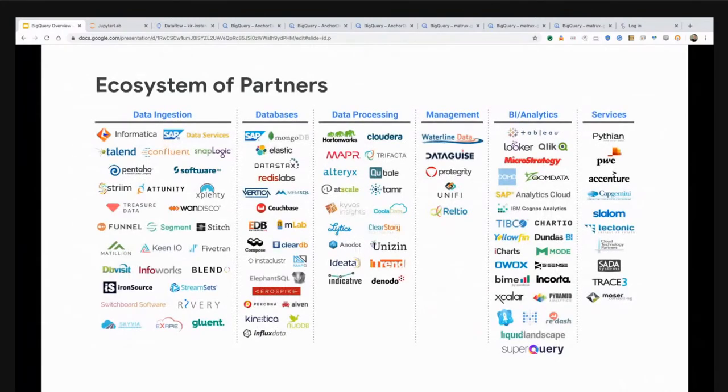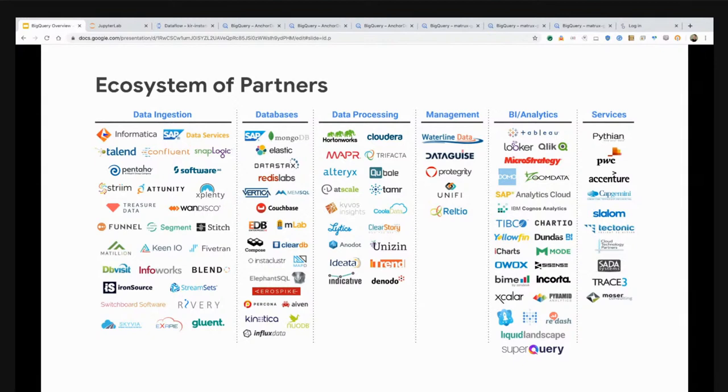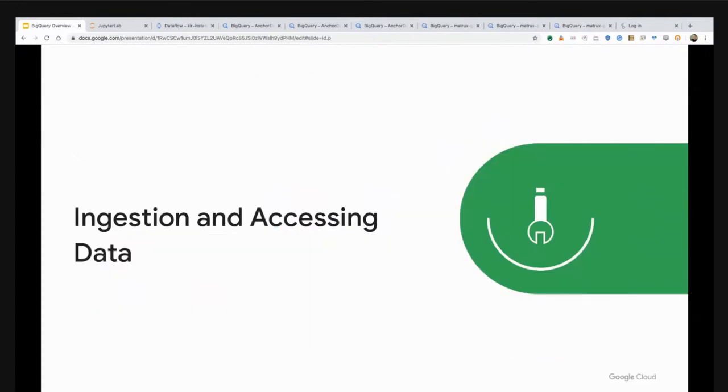Taking a step back into more classic business intelligence tools, we have a broad spectrum of partners with deep integrations with BigQuery, specifically Tableau and Looker. If you find yourself spending maybe a little bit too much time in the console and you're restricted on what you're trying to do, look around. You have lots of options.